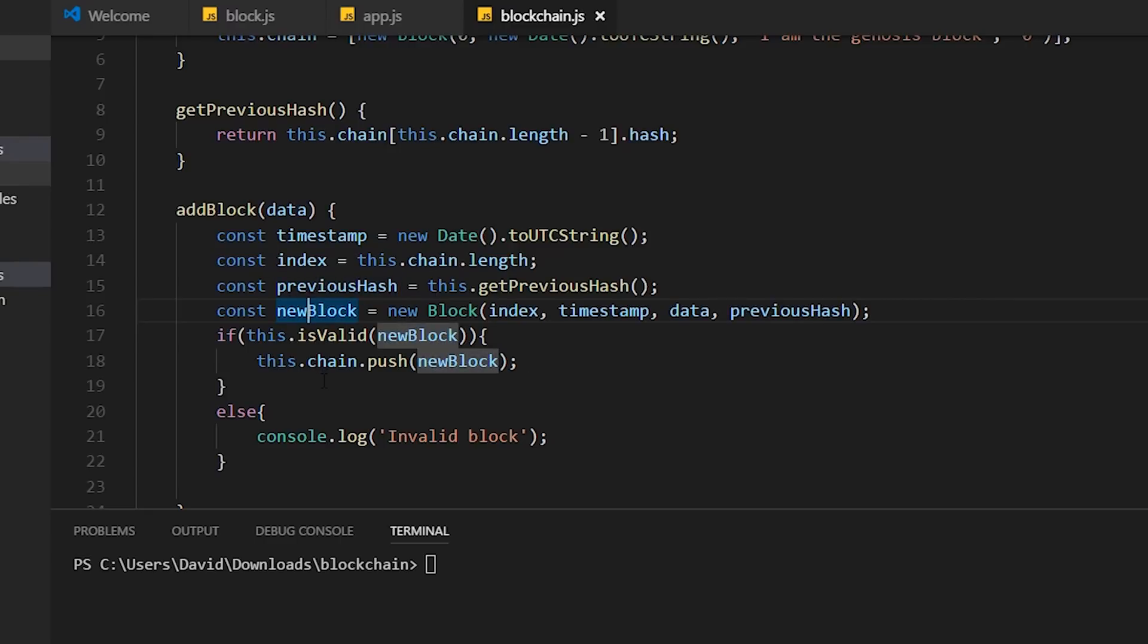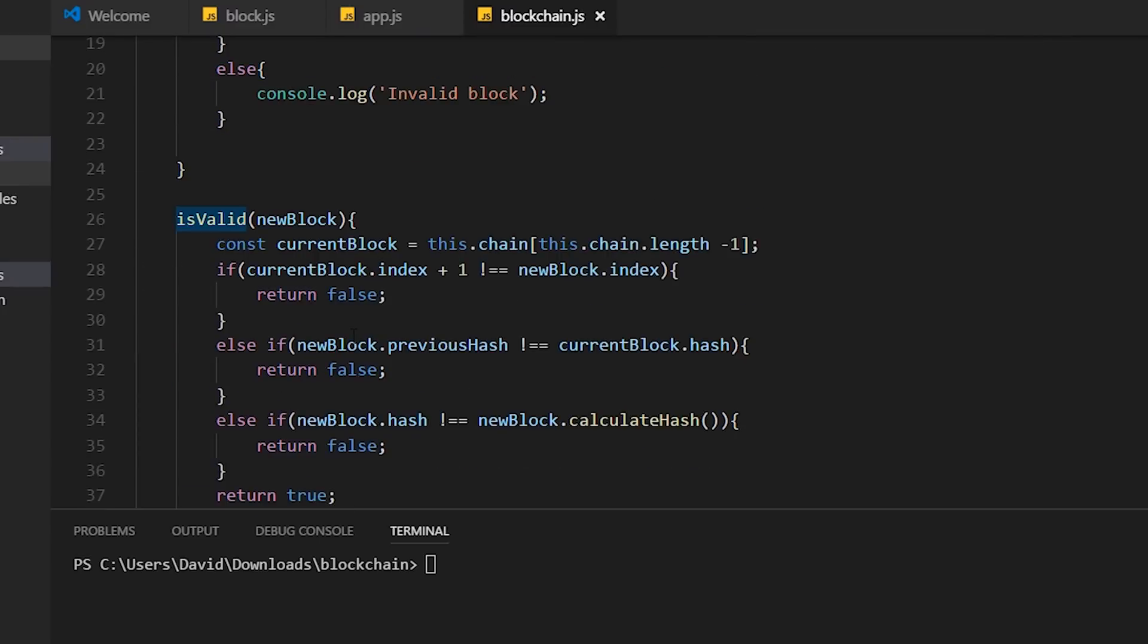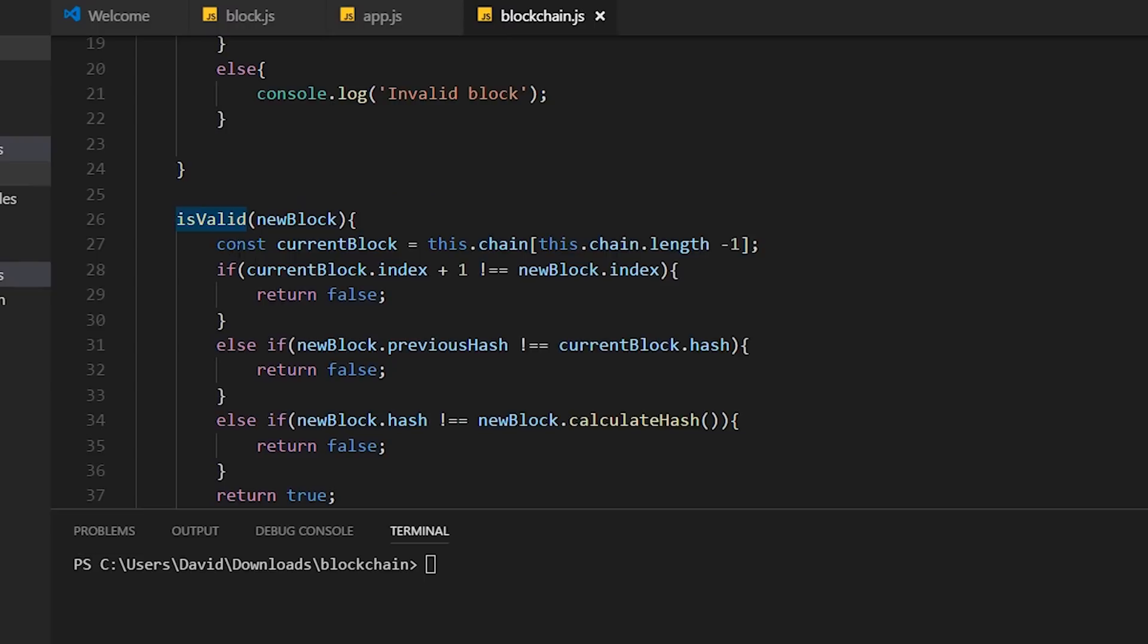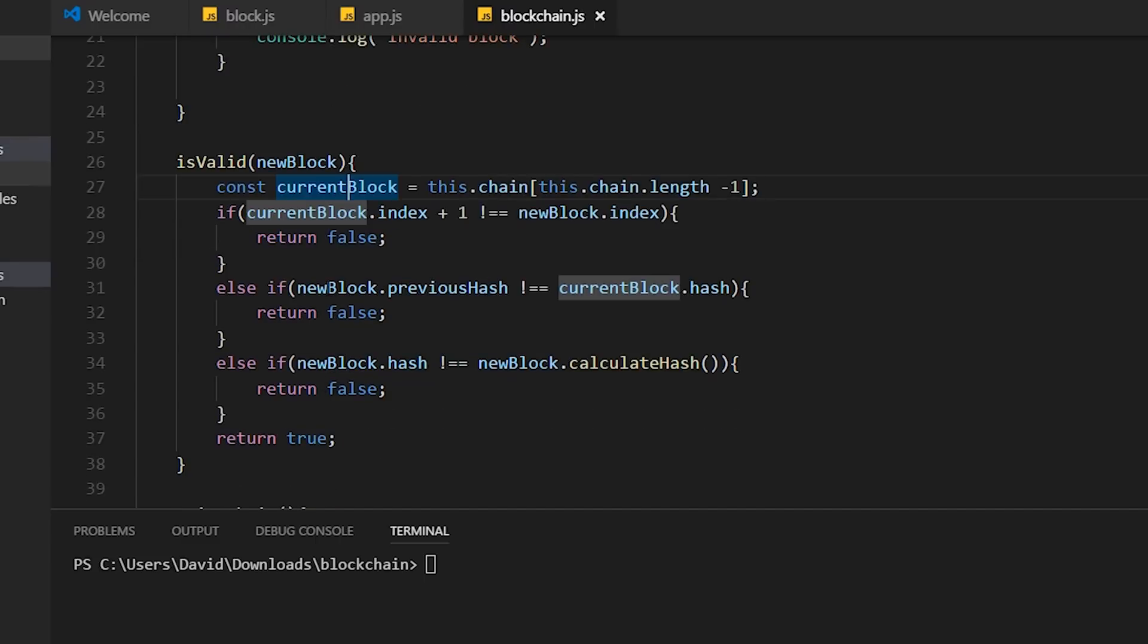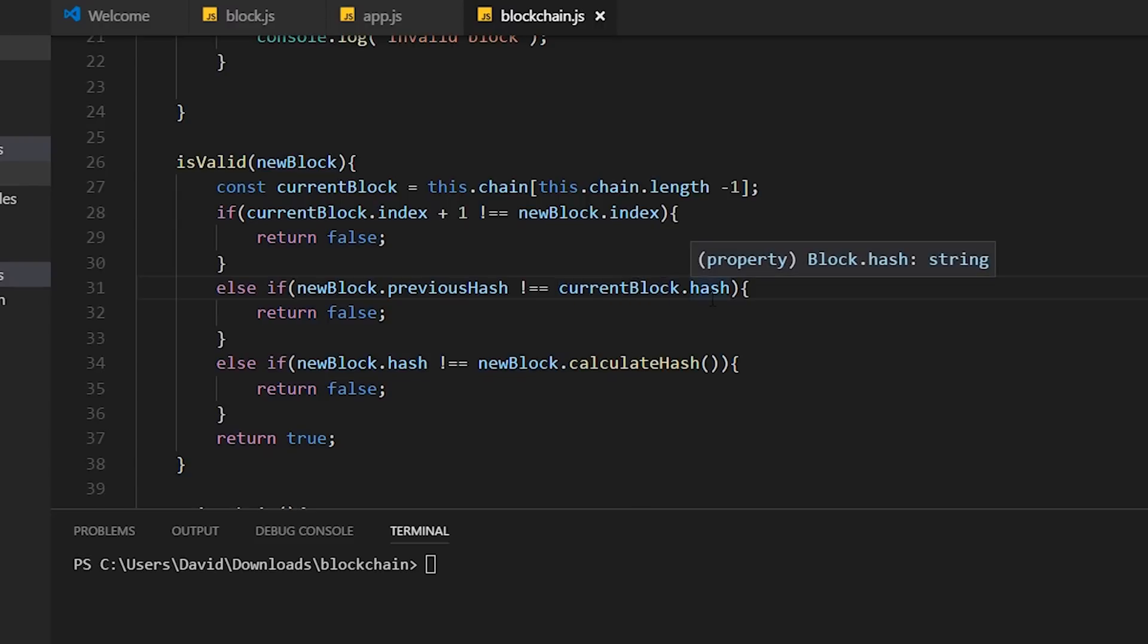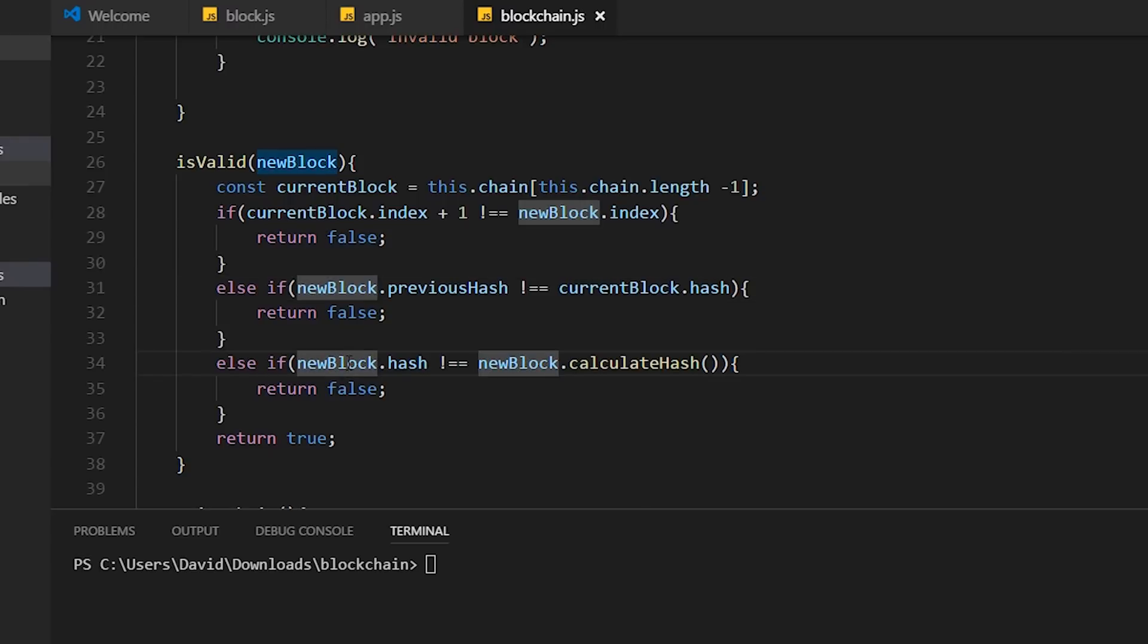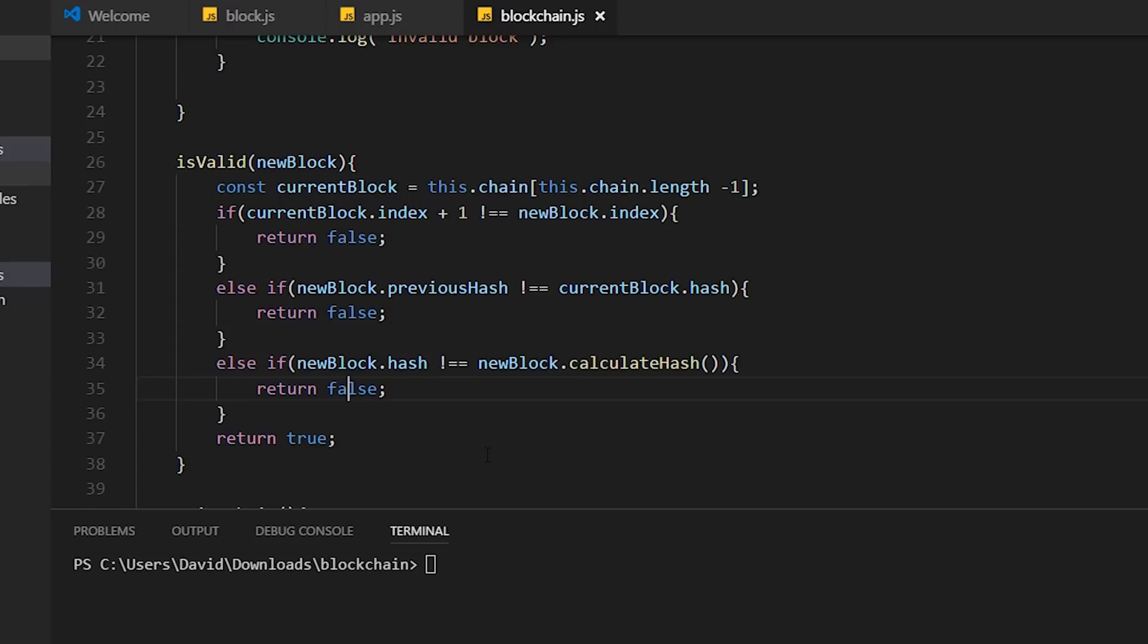Now before we add this block to the blockchain, we need to make sure that it's a valid block. Because if we start pushing invalid blocks to the blockchain, we're kind of defeating the whole purpose of a blockchain. So we call this function called isValid. isValid does a simple thing - it checks to see if the block is valid. We pass in a new block. We get the current block in the blockchain. Then we do a couple of checks. We first check to see if the current block index plus 1 is equal to the new block index. If you're trying to add a block that does not have the right index, we'll return false. Next, we check to see if the new block's previous hash is equal to the current block's hash. If it's not, we return false. Finally, we do a sort of sanity check to make sure that the new block's hash is equal to the hash that it should be. Maybe someone tried to change the hash of the block or change some data and doesn't have the right hash. In any case, we return false if it's not the case. If everything works out, then we return true.